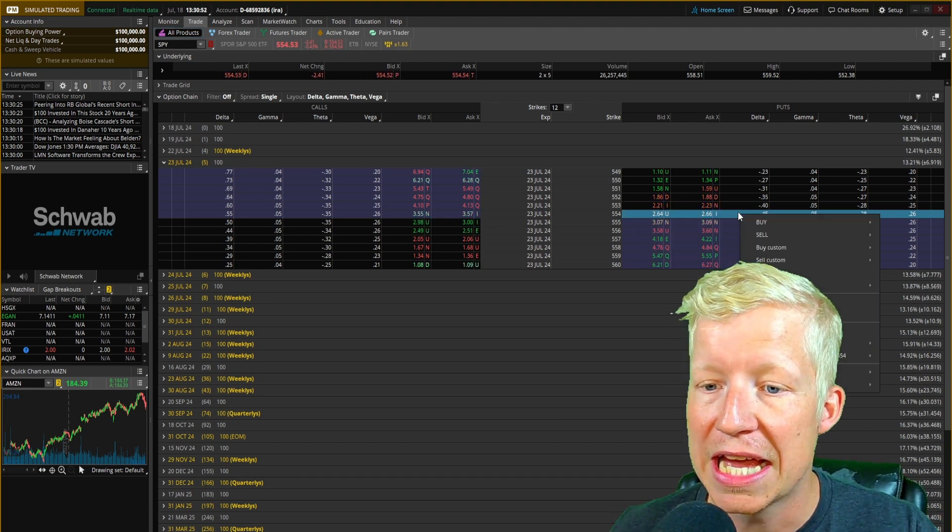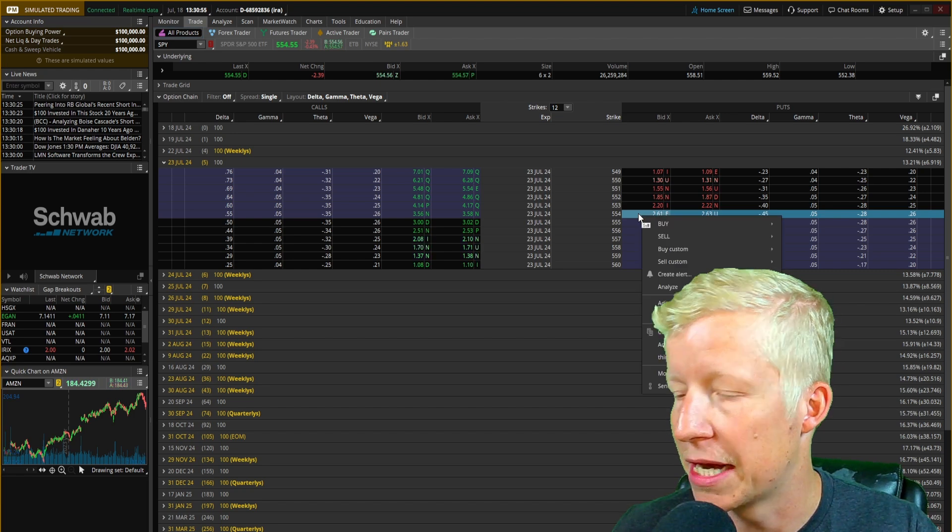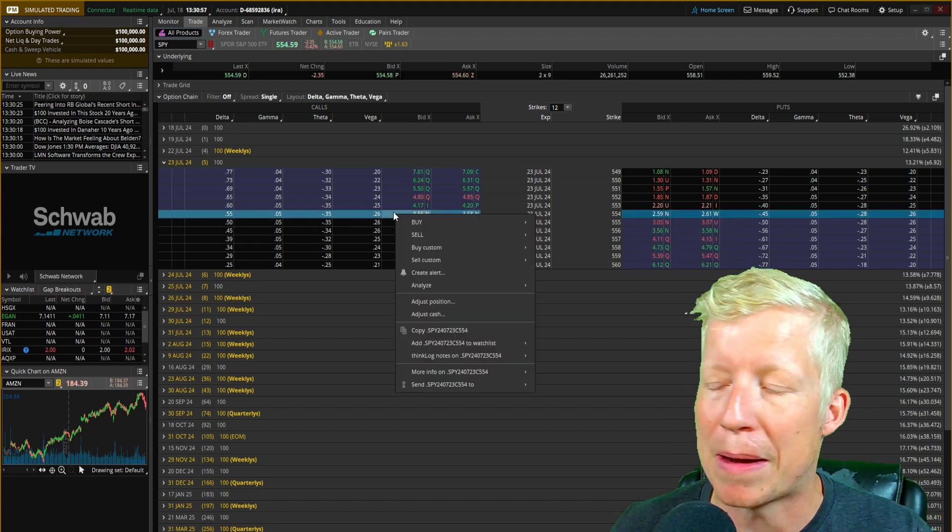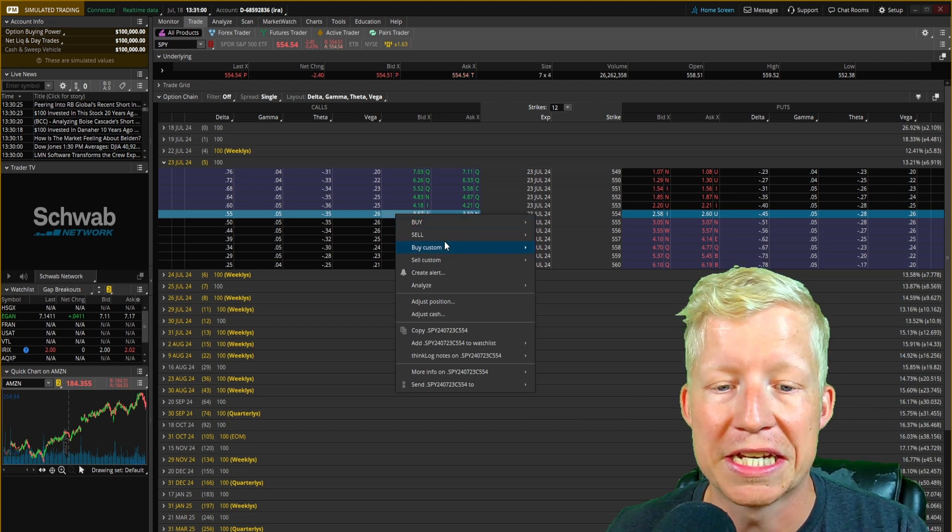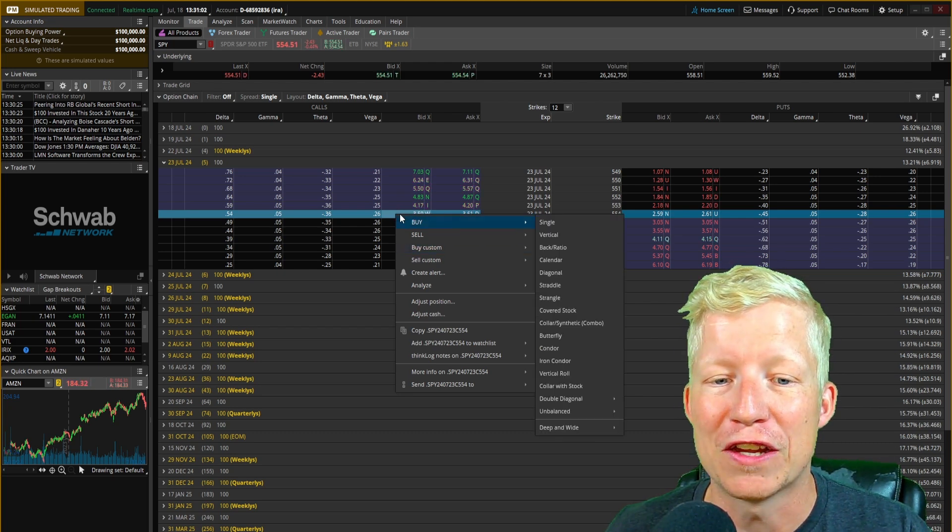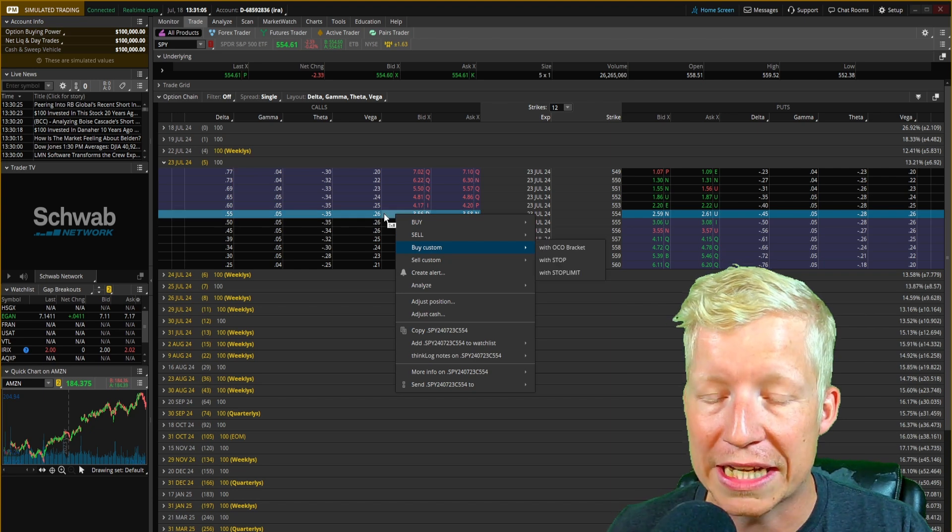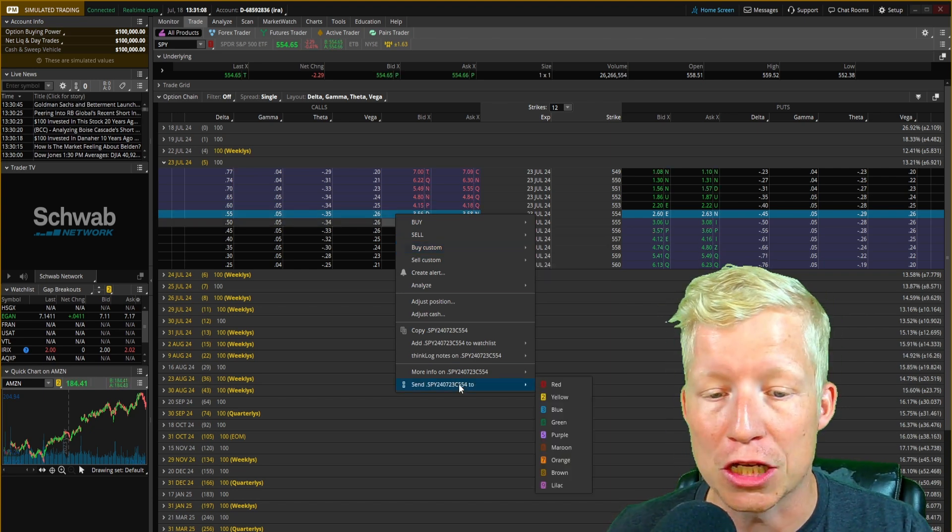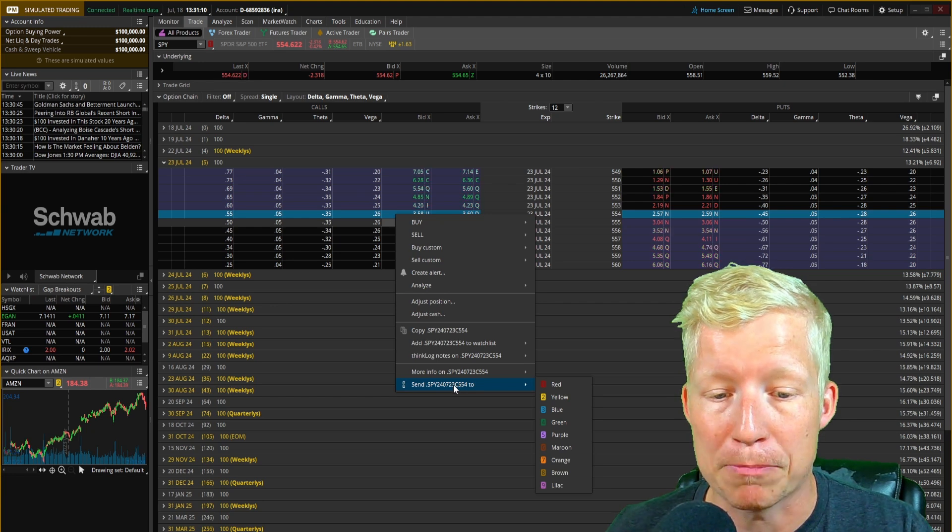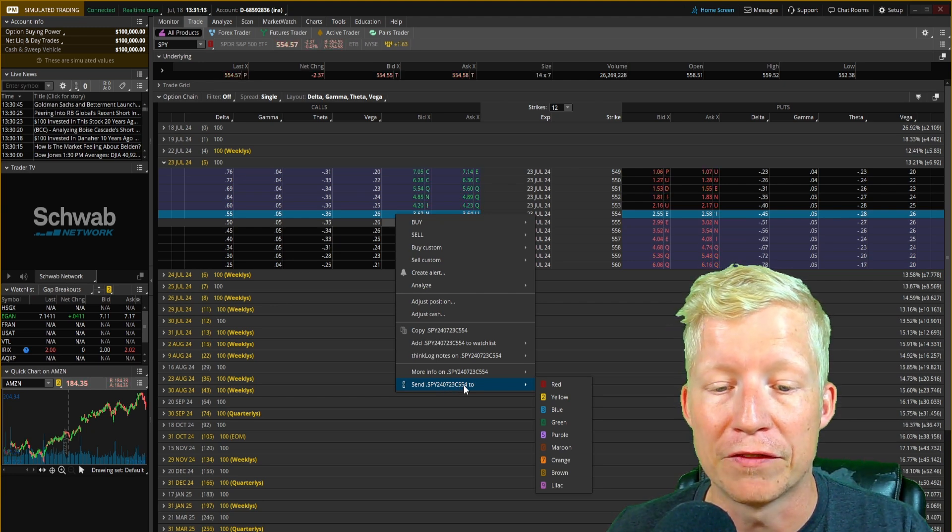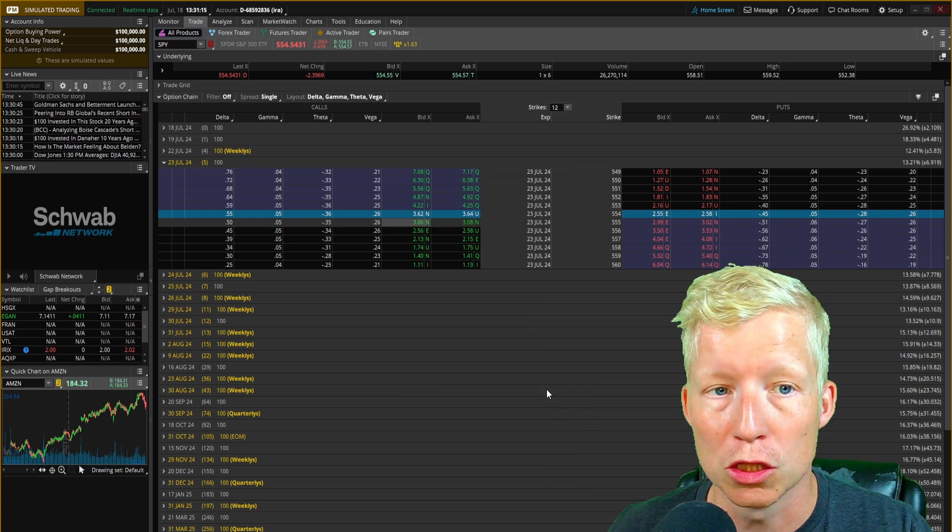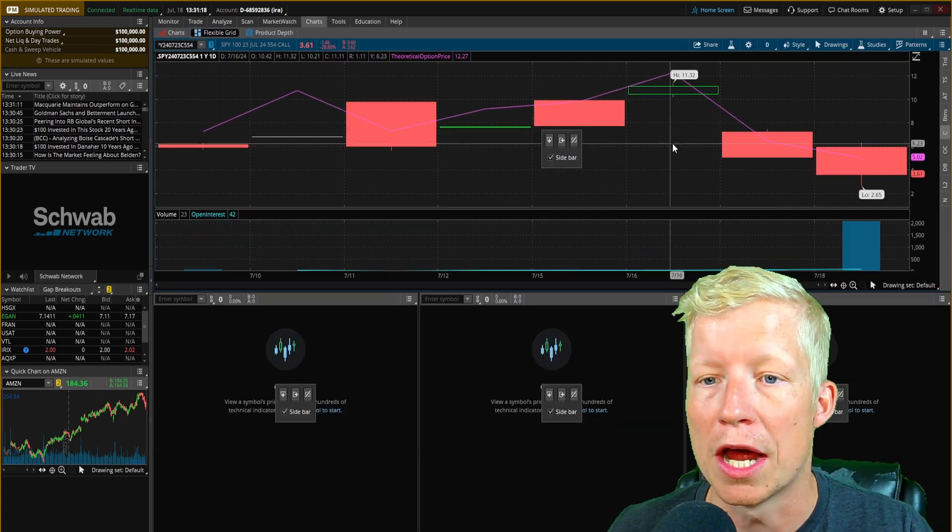If I right-click anywhere within this options chain, I'm going to buy a call just because my head is in the way. I'm going to buy a 554 July 23rd call, right-click once again anywhere in the options chain. If I go over this send SPY 240723 call at 554 strike to blue. Now, if I go back to that chart, guess what?